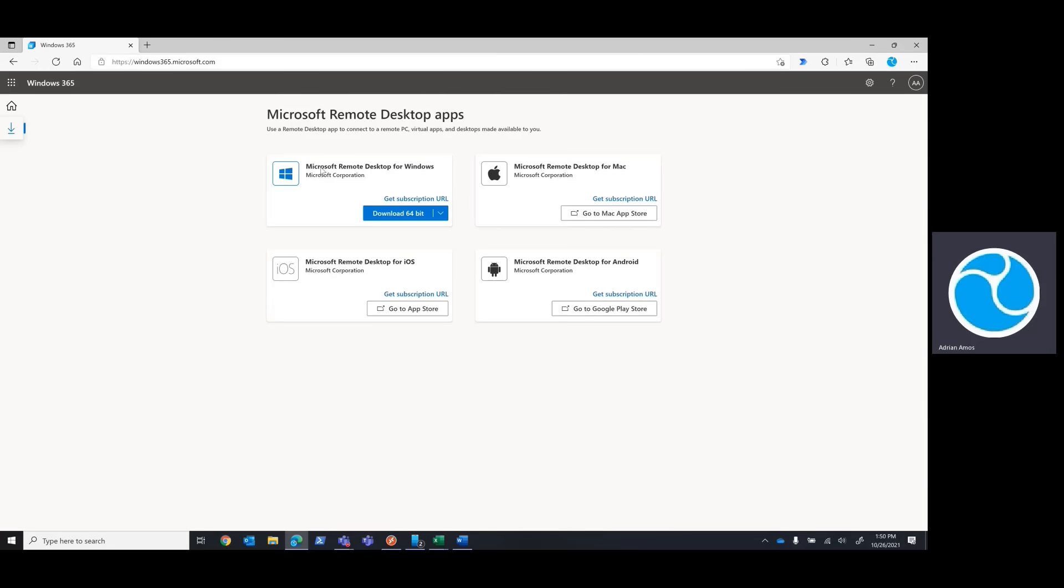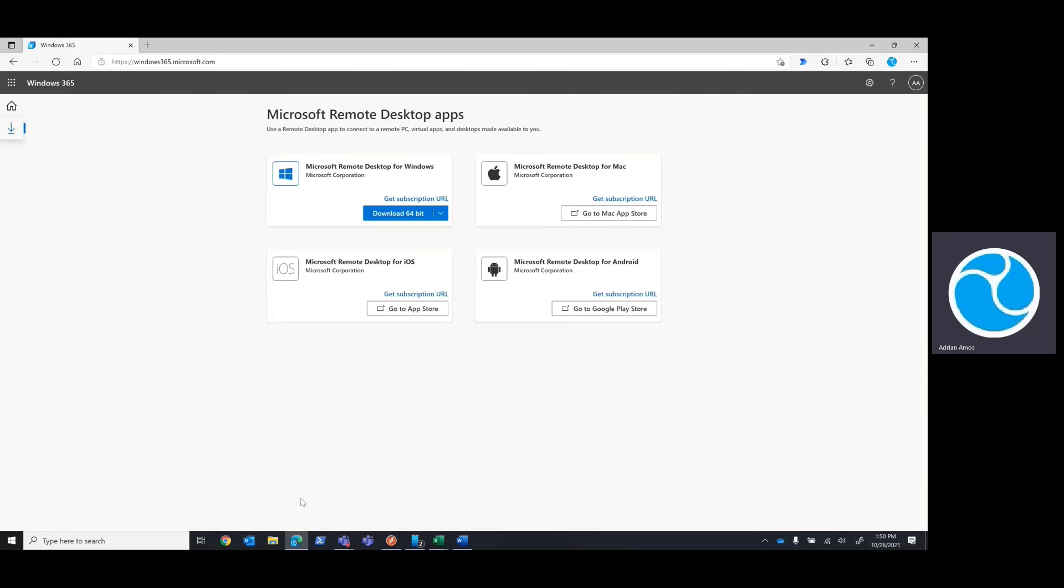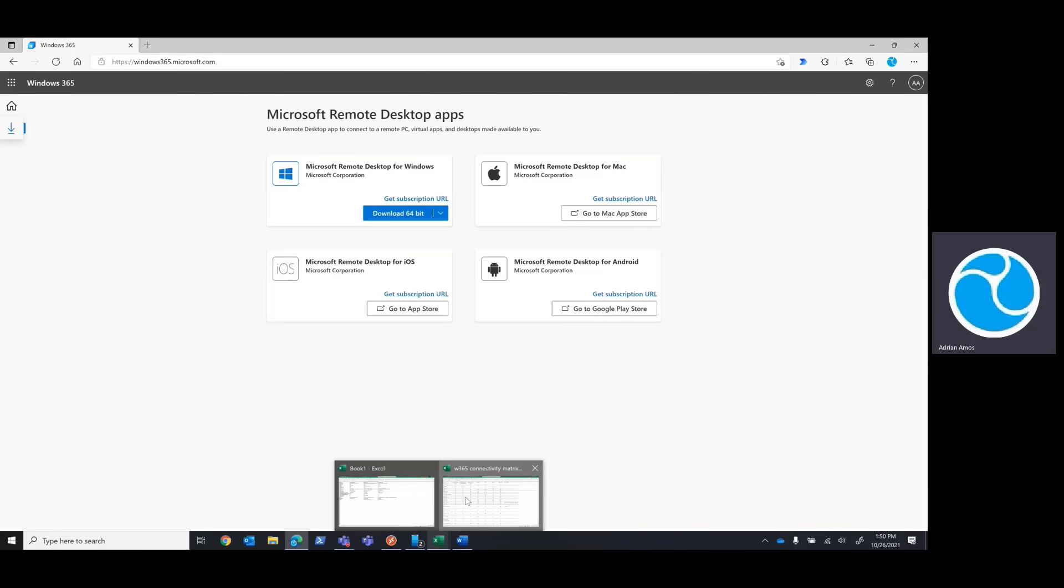If you're already using Azure Virtual Desktop, you may already have the app and don't worry, you can add Windows 365 to your available workspaces without losing what you already have. Now, since we're using the native apps for our devices today, it's worth talking about the capabilities of those apps. They do not all support the same level of integration or hardware optimization. Fortunately, I have a handy chart that breaks down all the currently supported connection clients. Take a look at that.